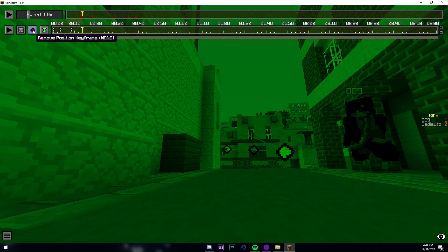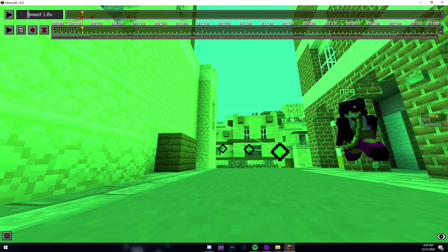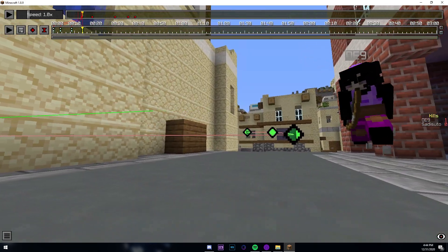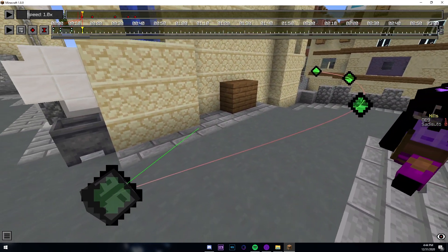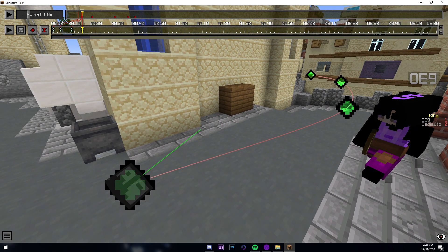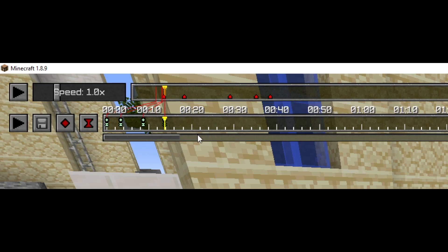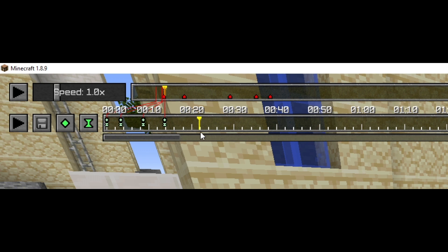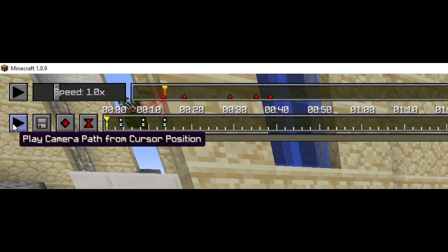We know the player died somewhere in this area, so we place a position keyframe and a time keyframe. A position to show where the player died and a time keyframe to mark the time at which the player died. We can then preview this path by dragging this yellow all the way back to the start and then pressing play camera path from cursor position.